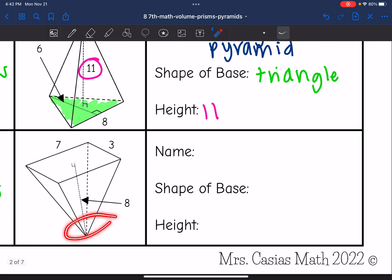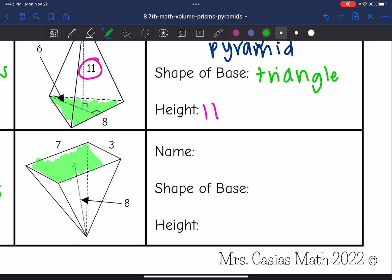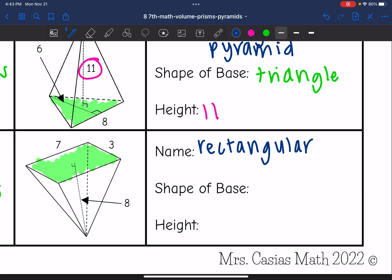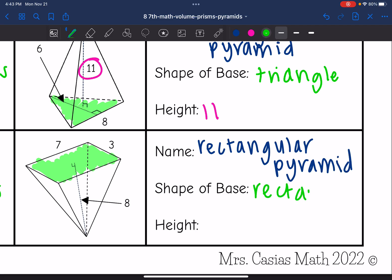The last one has a point, so I know this is a pyramid, and the base of the pyramid is a rectangle. So this is a rectangular pyramid, where the base is a rectangle. The height is the distance from the base to the tip, so it is eight.